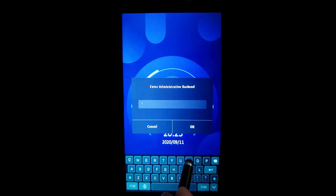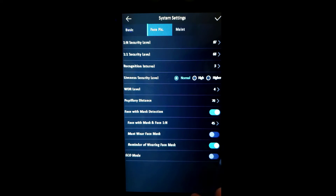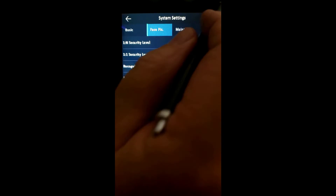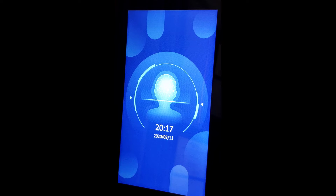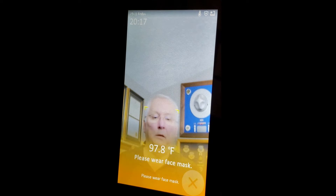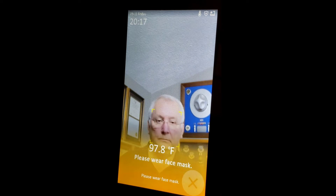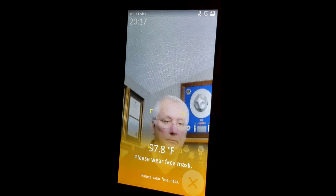Now let's enable must wear a mask. We're going to go into the menus, put in our password, go to the system menu, face picture, and enable must wear face mask. Save our work, back out of the menu. Now with must wear face mask enabled: with a face mask on, I get welcome, please enter, just like before. But with no face mask on, I get an amber screen with the text message of please wear a face mask and a voice prompt to wear a face mask as well.